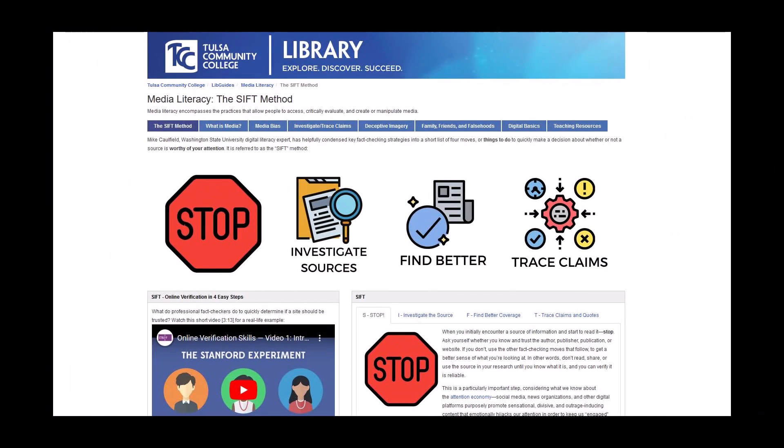For more information about tracing claims and other fact-checking techniques, check out our guide on media literacy.